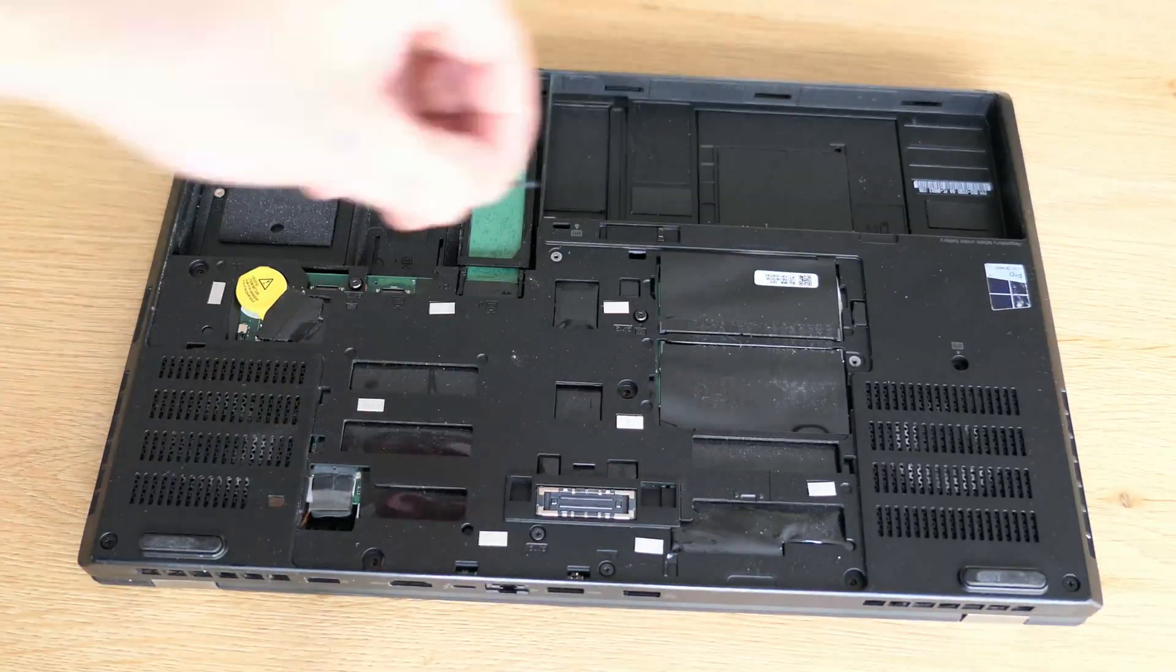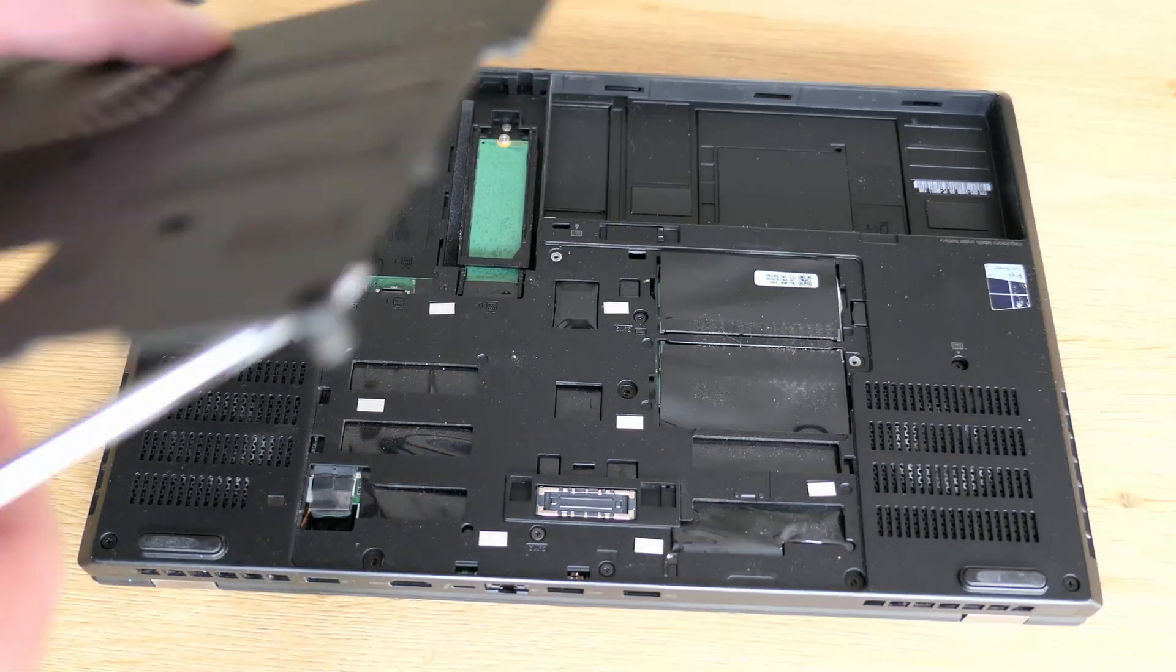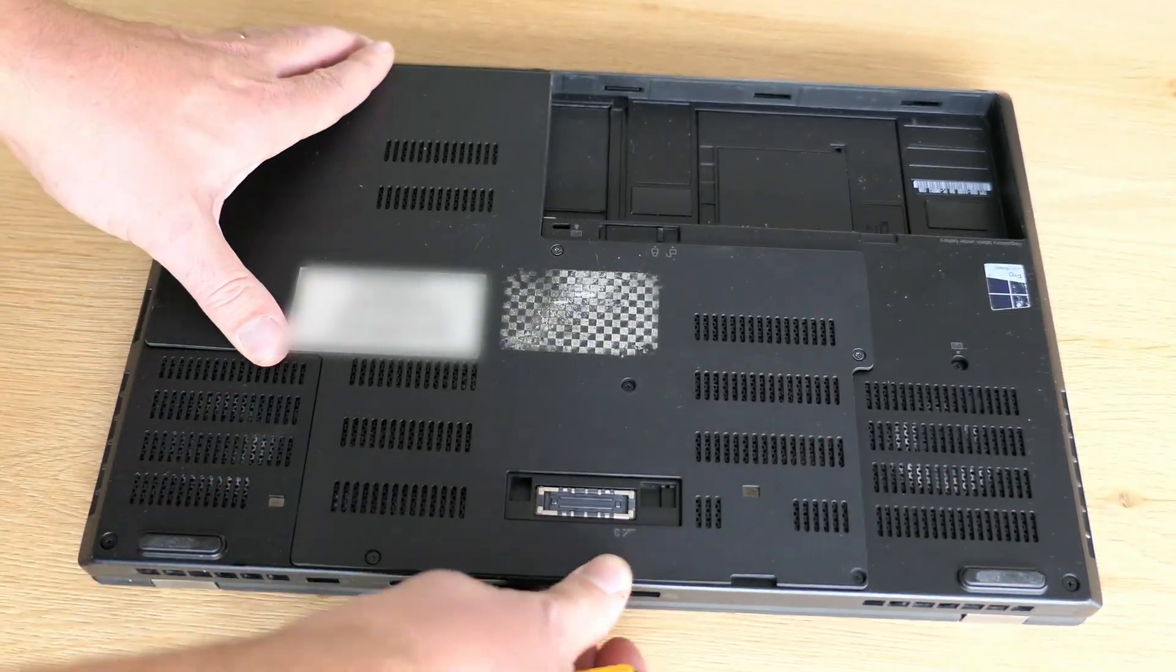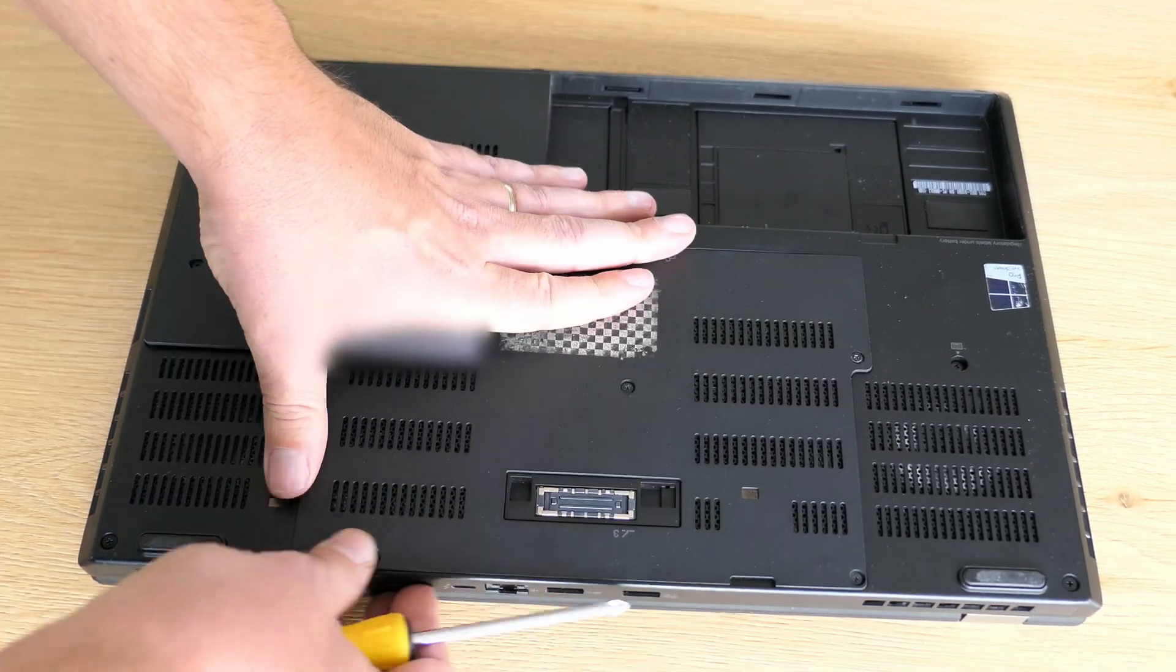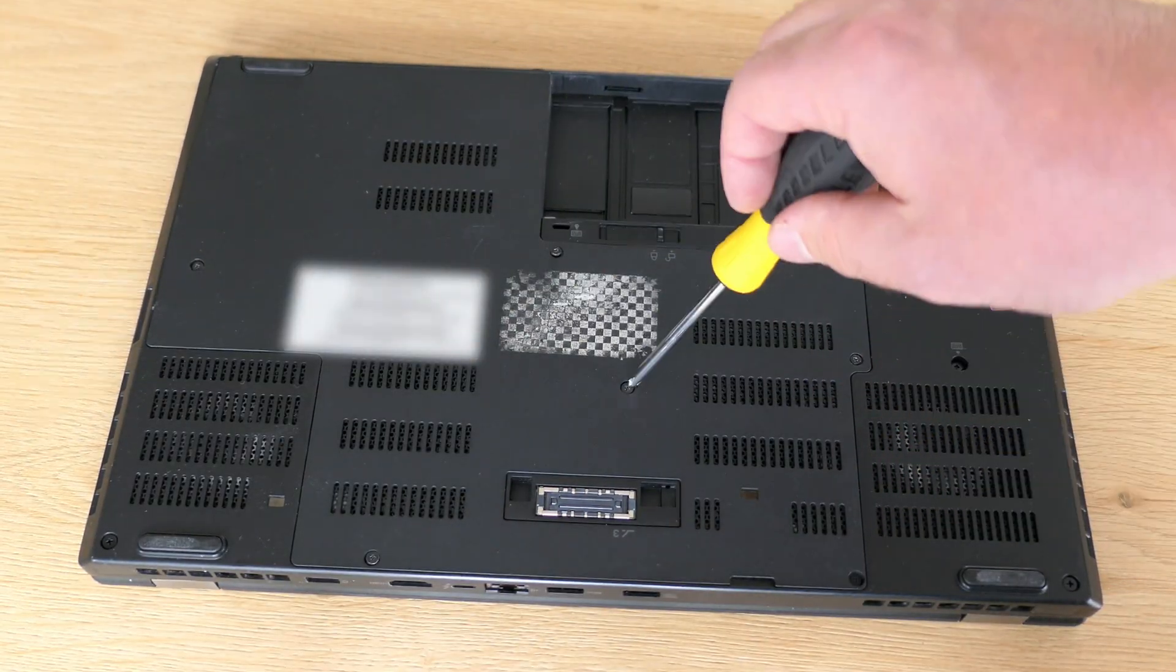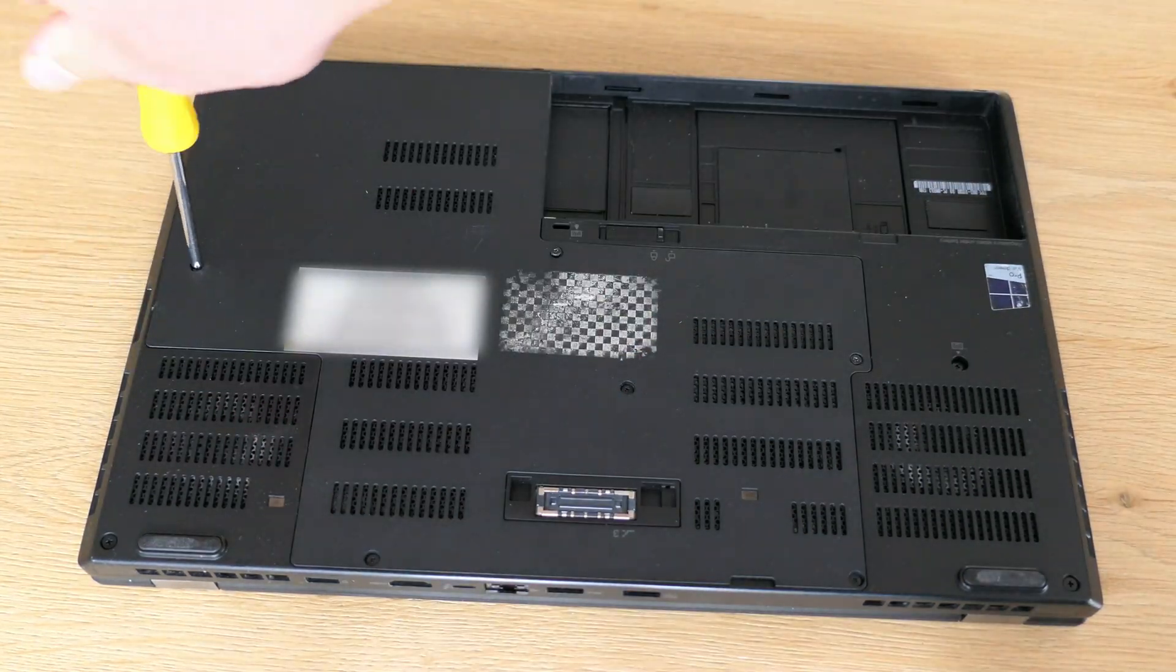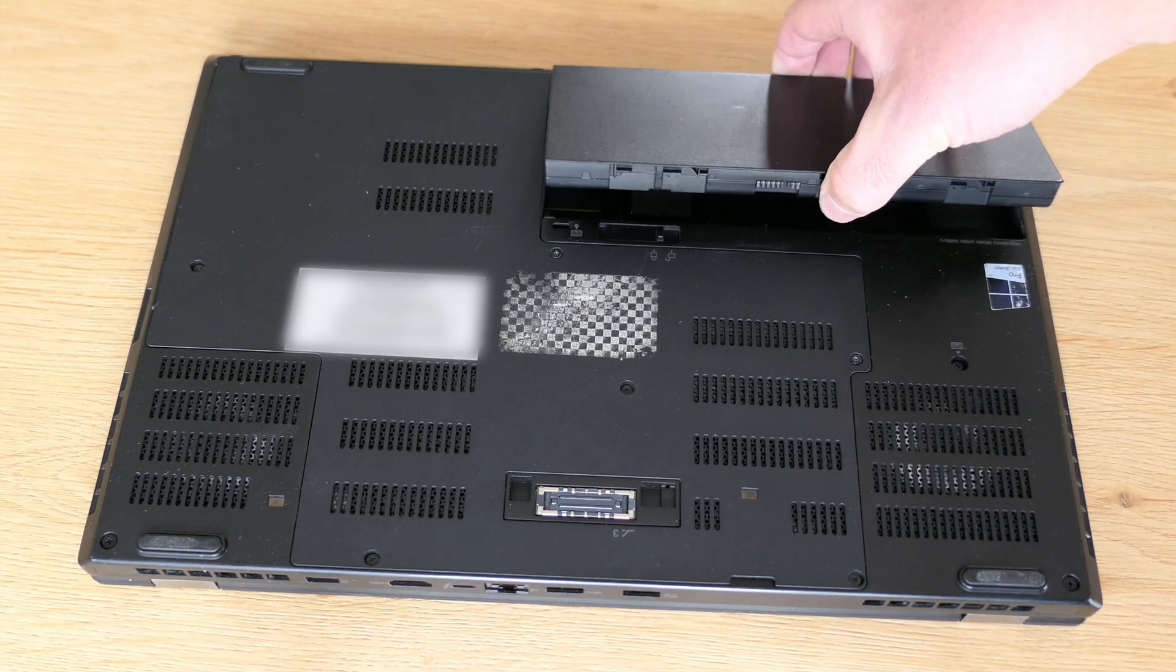And get it fixed. Now we can put back the back cover and fix that as well. And finally reinstall the battery.